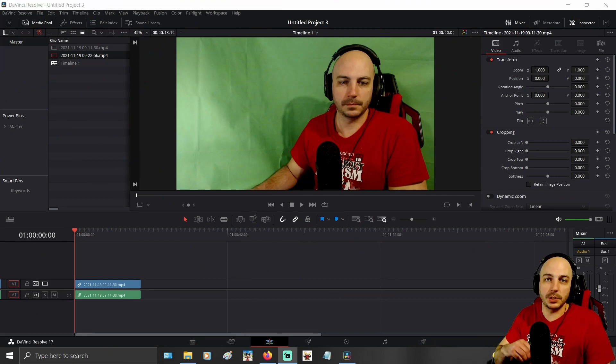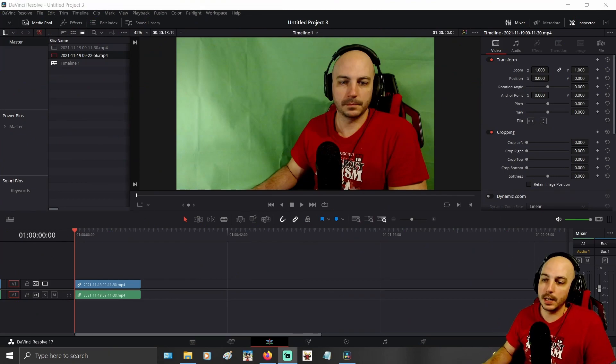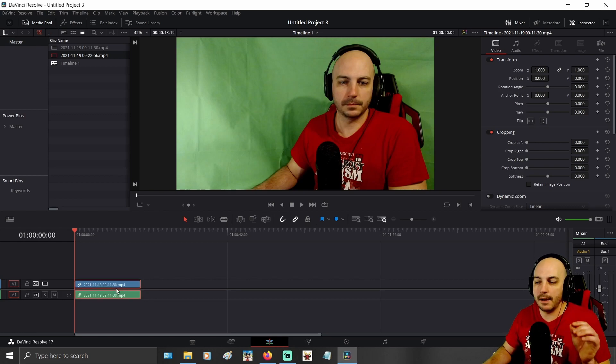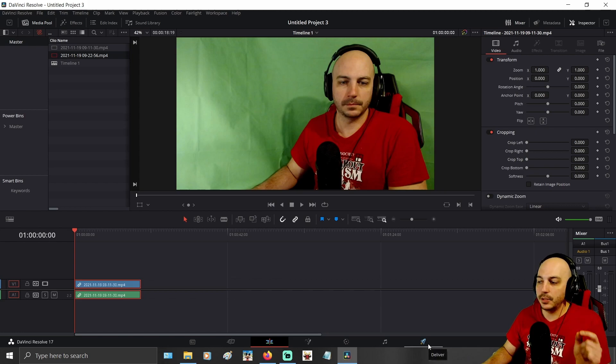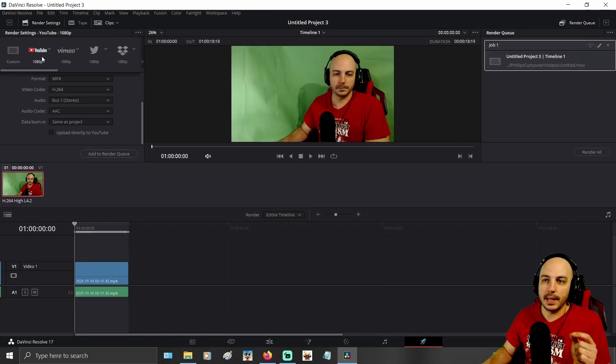All right, now that you heard the issue, if that's the issue you're trying to fix, I'm going to save your day today and save you a ton of time. After you edit all your video and get everything done that you want to do, when you go over to the Deliver page, that's where the fix happens.